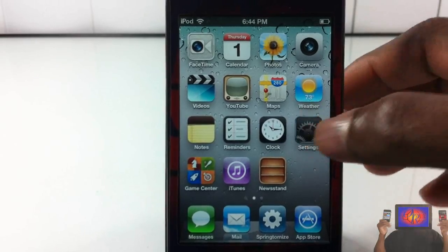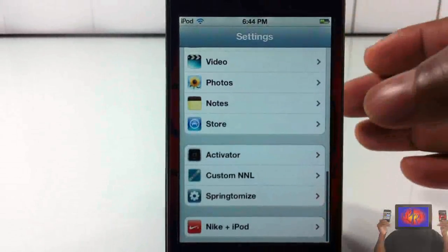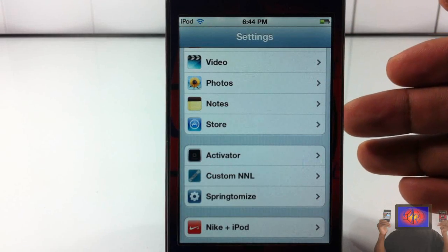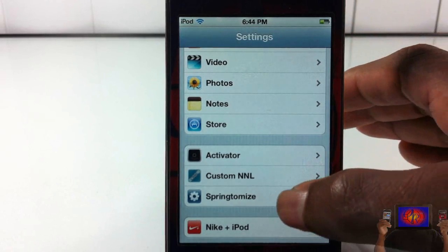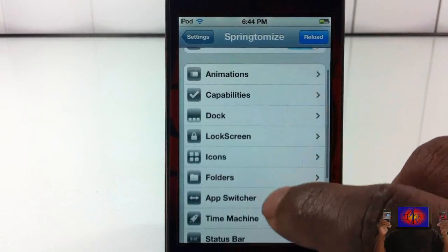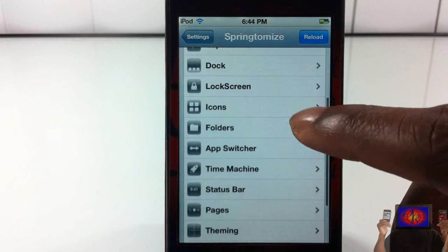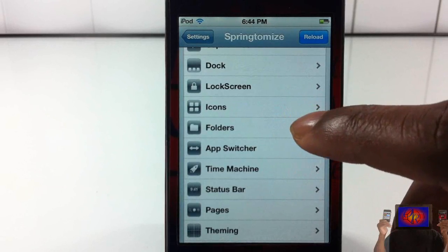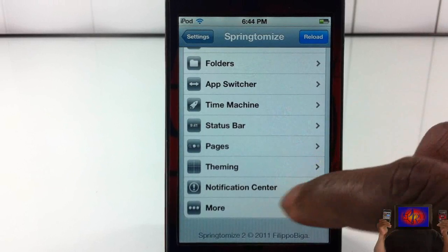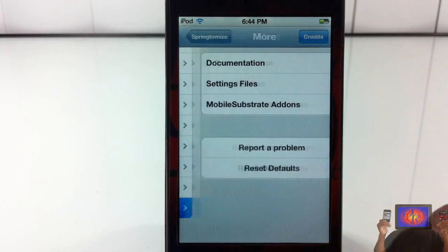I'm going to go through and take you guys through as much of the settings as possible, because there are a ton of them. You can see we have animation capabilities, dock, lock screen, icons, folders, app switcher, time machine, status bar, pages, theme, notification center, and more.